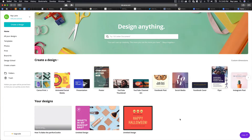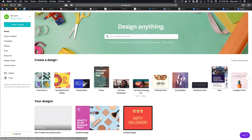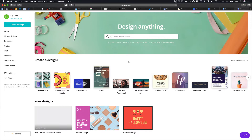Here we are inside of Canva. This is a nice free program that you can use to design all sorts of great graphics. When we say free, it is free to come in here and use this and to create things. There are some things that are upgrades — some of the images or templates may have a cost behind them. But you don't have to use any of the paid ones, and if you do, they're very, very inexpensive.